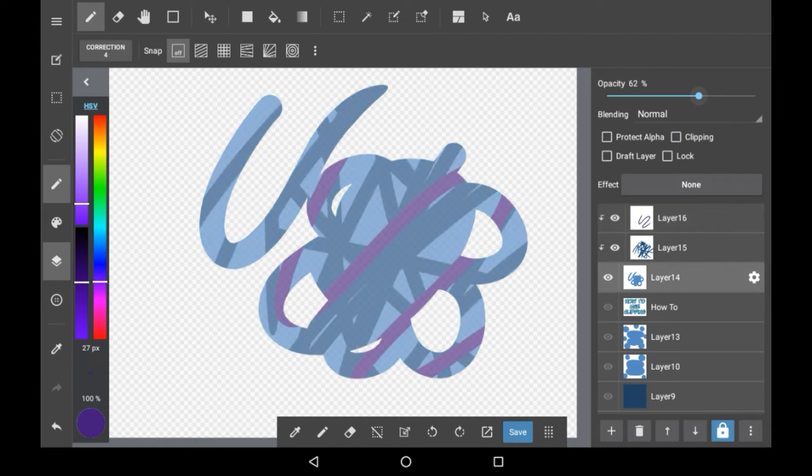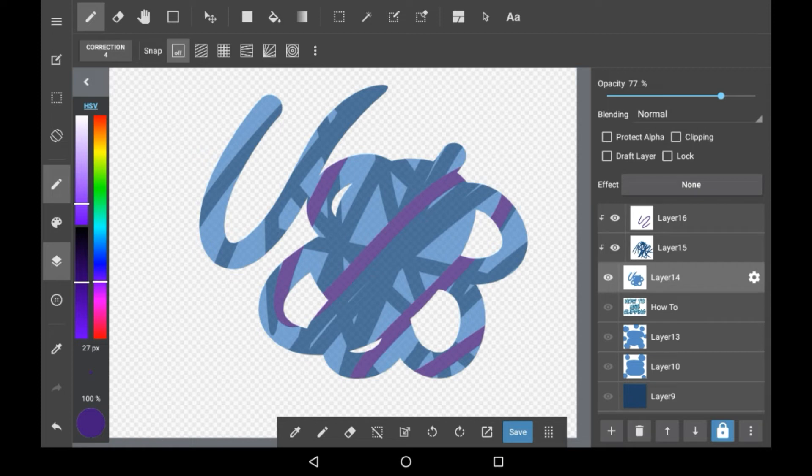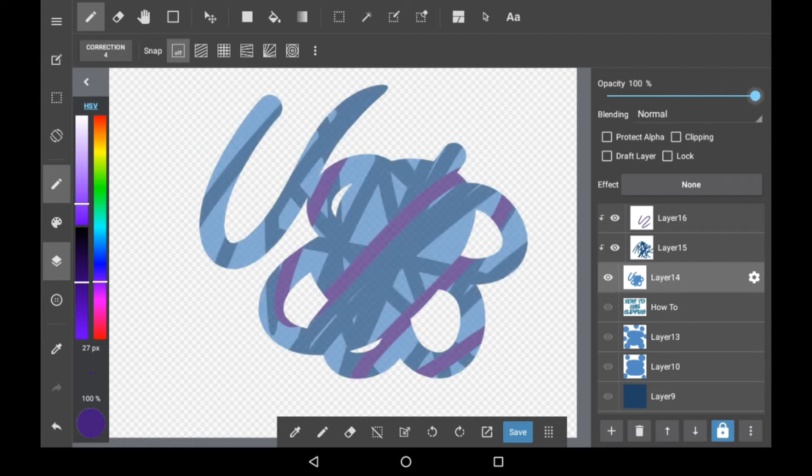It is also worth knowing that you can change the opacity of the overall clipped layers and the base layer by just changing the base layer's opacity.